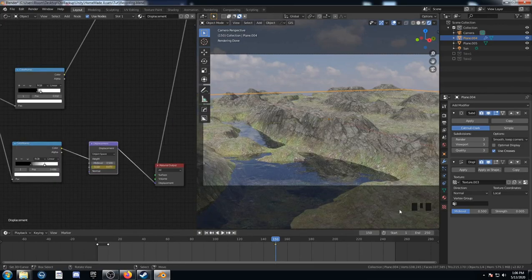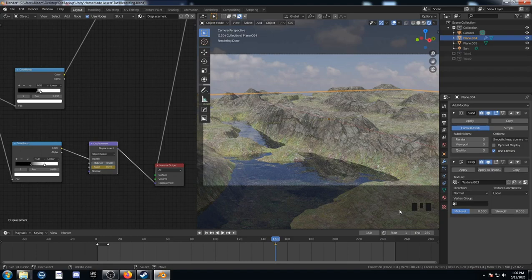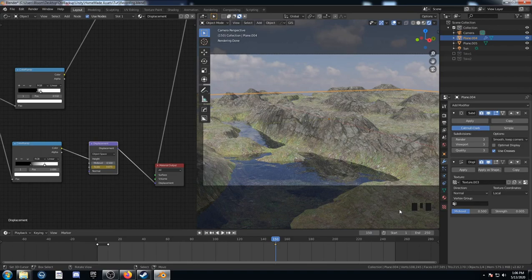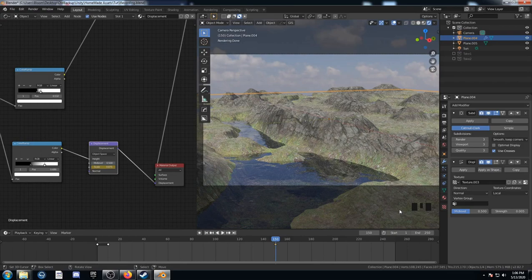And one thing to take note of as well, is when you're in this experimental mode, the rendering does take a little bit longer. So, you know, in the future, we might look into how to bake this displacement map and use it like that instead to save on rendering time. Anyways, thanks for watching.